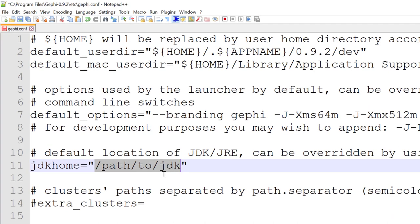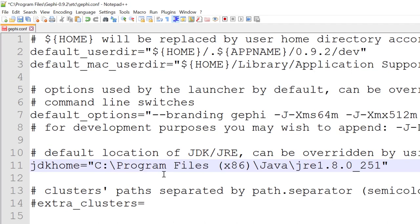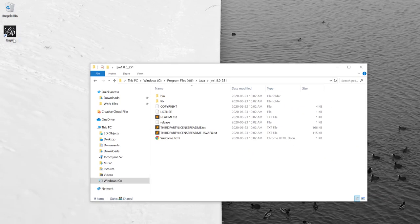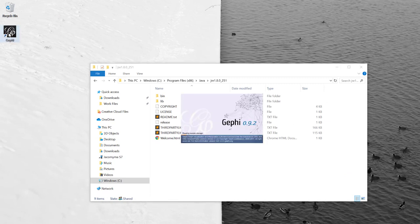I'm going to paste it here, save, close. Let's try Gephi now. It works!